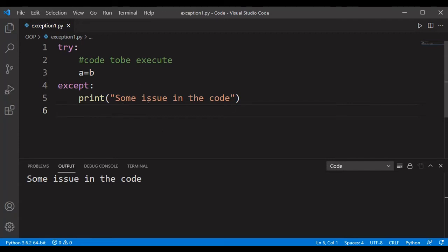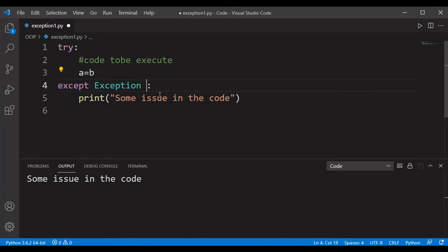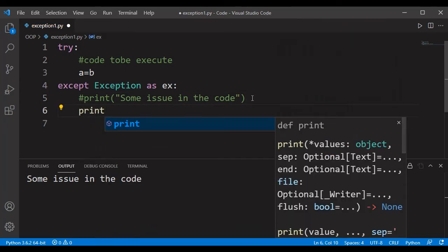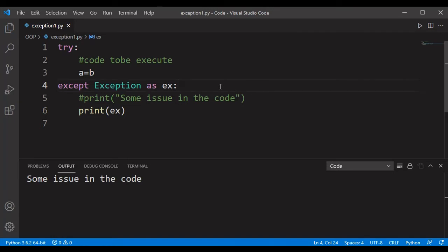To raise the actual NameError, we can use the Exception class. Since Exception is a class, we write 'except Exception as ex' and print 'ex'. Commenting out the custom message and using 'print(ex)' instead, saving and compiling gives 'name b is not defined'. In this way, using try and except with the Exception class, we can handle all kinds of exceptions available in Python.